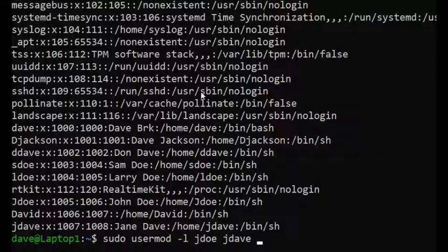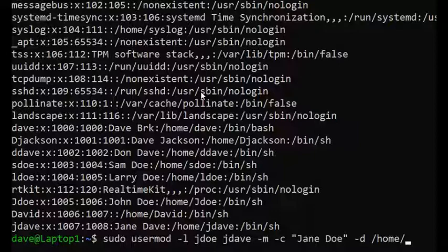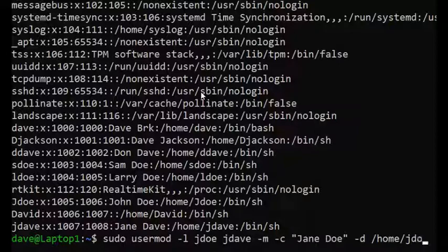Then I'll add -m and -c to type her new name, new last name, and her new home directory.